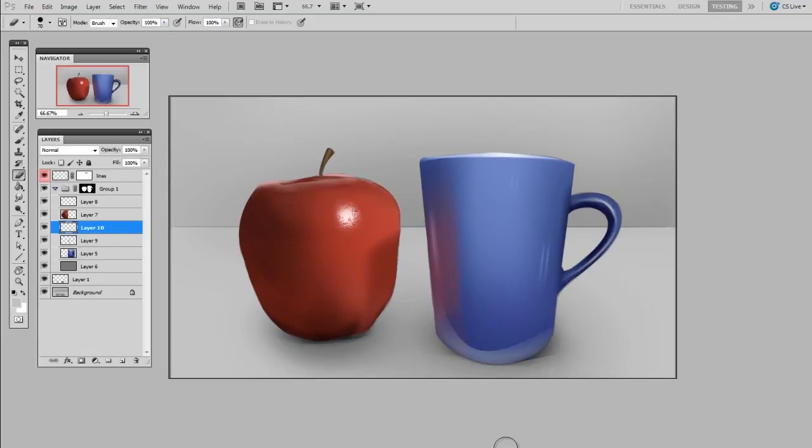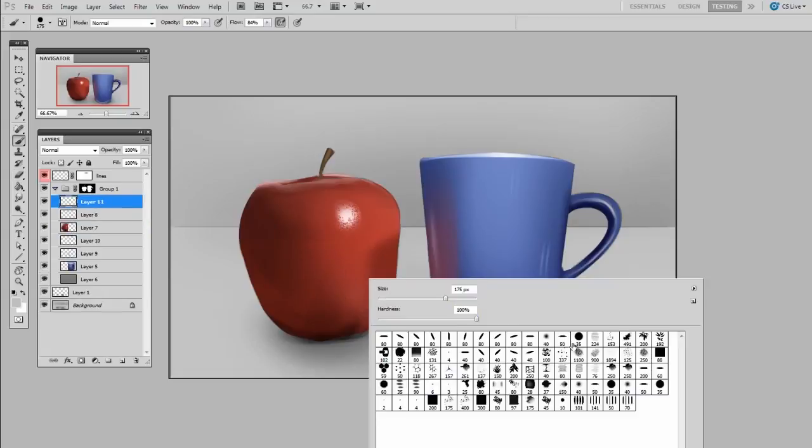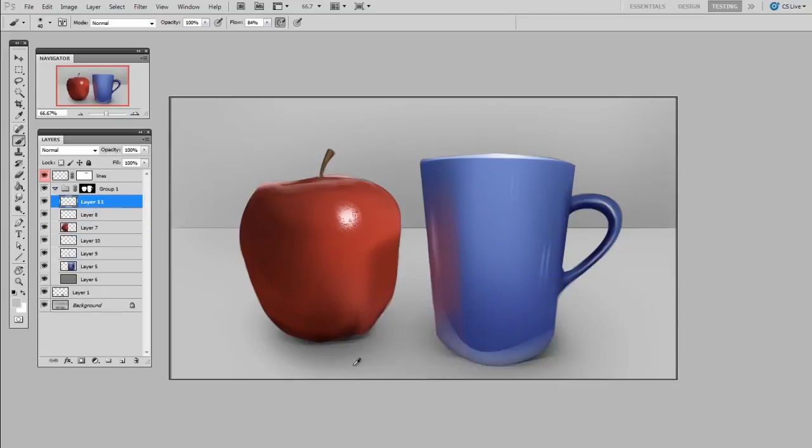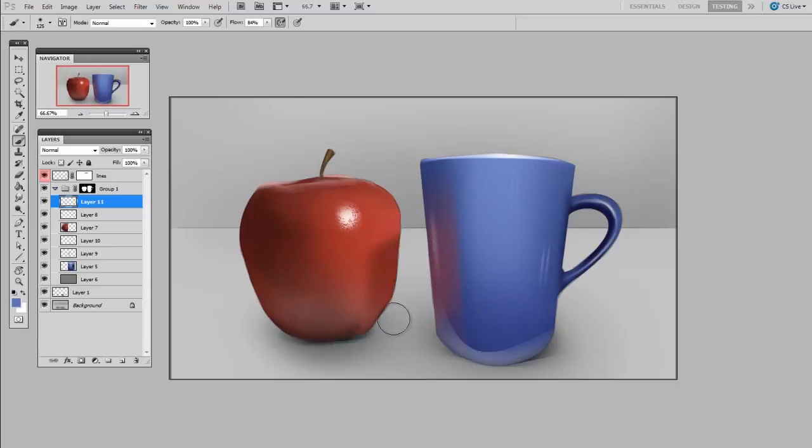You could say the same about the apple. It's likely that on top of the apple there's probably some of the ground color reflected, maybe even a little of the blue mixing in from the neighboring object.